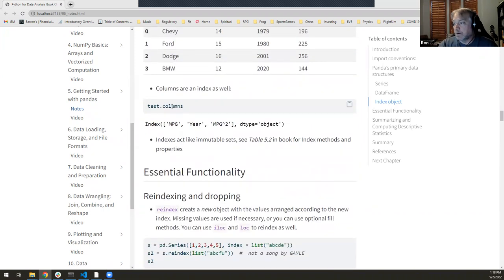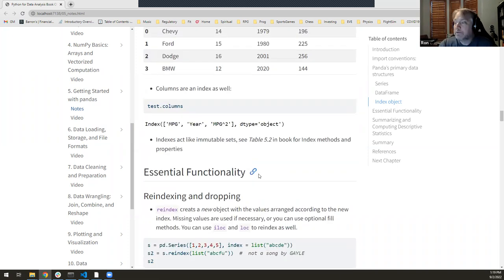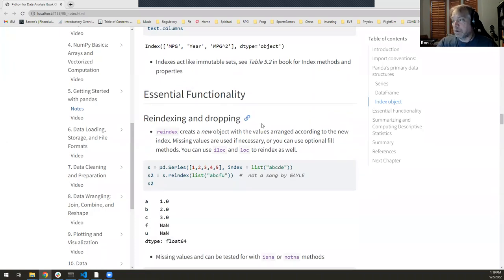If I ask for the column index, it's also an index object — here's what it looks like, those are just my column labels. Note that 'cars' is not in there because the reset_index() was non-destructive; it didn't actually change test. The book has many more examples for doing things with these index objects — see Table 5.2 for more of that.